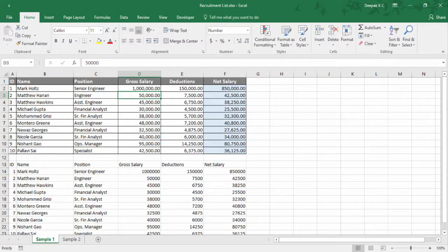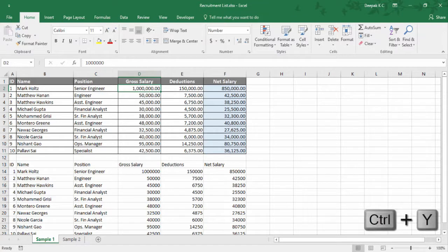Next let's see Ctrl Y. There are two instances where you can use this. One is when you use Ctrl Z and later decided you don't want to go with those changes — in such case you can use Ctrl Y.